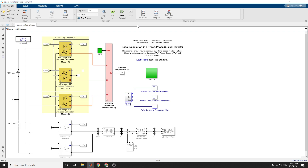The thermal network is based on thermal capacitance for the case and heat sink, and also thermal resistance from case to heat sink and heat sink to ambient. The last calculations are based on specifications found on the manufacturer's datasheet.